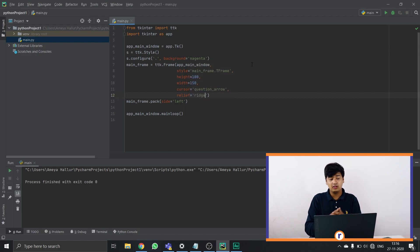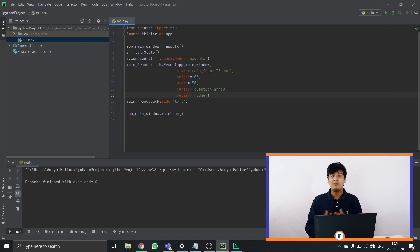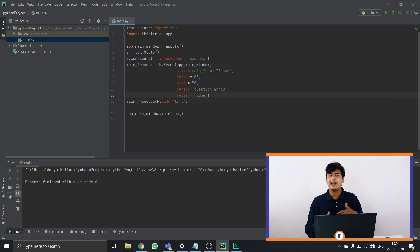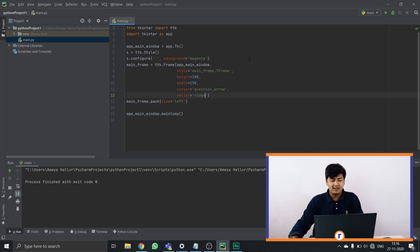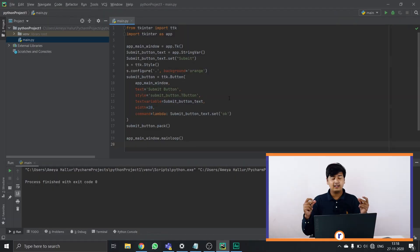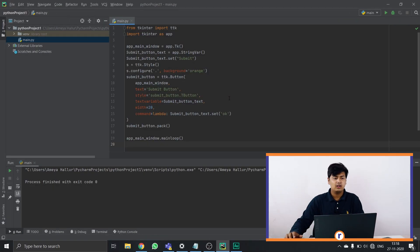Hope you understood the code. This is the first time we're trying this tutorial format on this channel, so if you like this format, leave it a like and we'll make more such videos. Now let's get ahead to how to make a button.